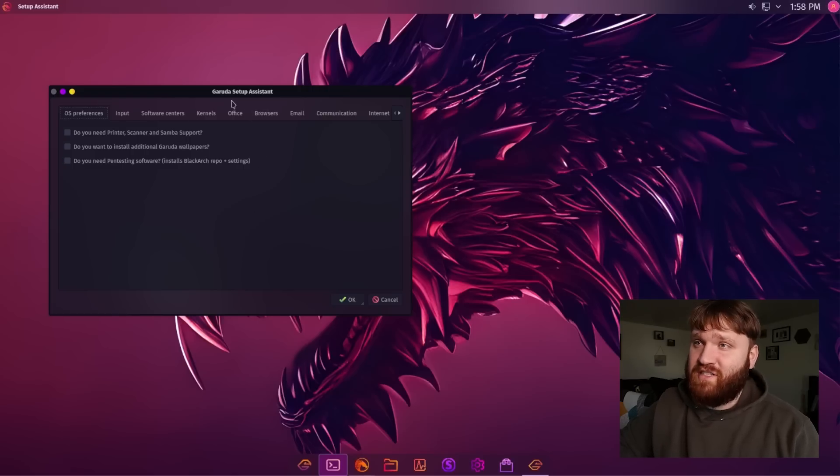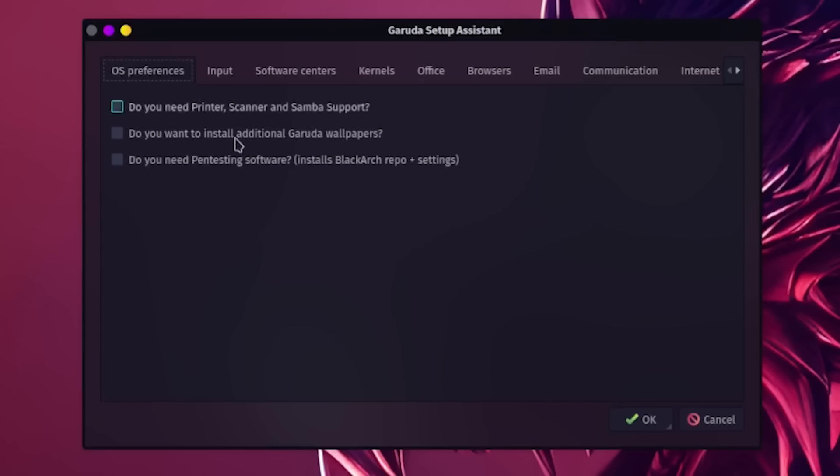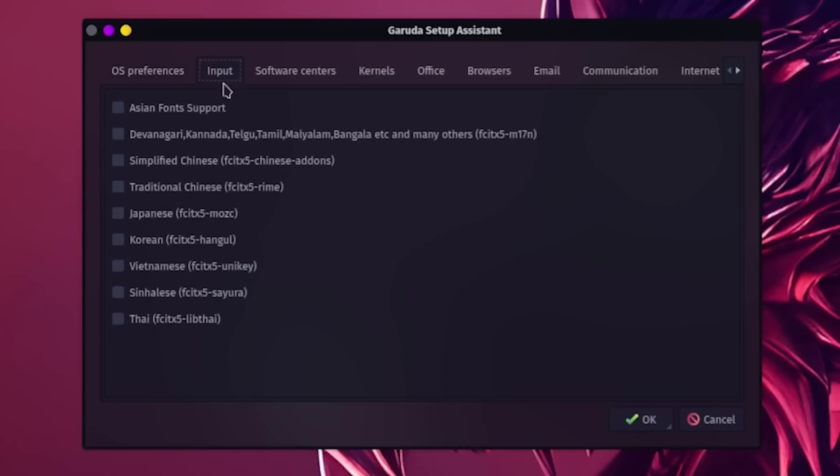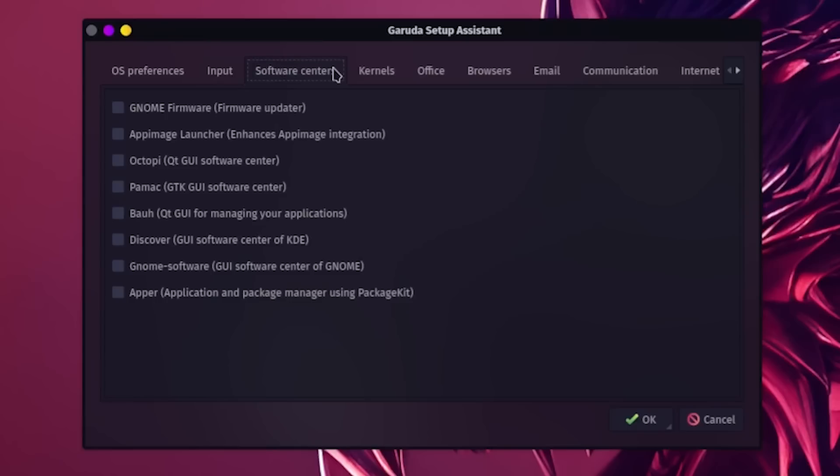This is the Garuda setup, which this will allow you and make it a lot easier to grab certain system components, OS preferences. We have things like Samba scanner printer support, additional wallpapers, things like that. If I go over to input, we have a bunch of fonts we can choose from. You could add additional software centers, and they do have their own right here.